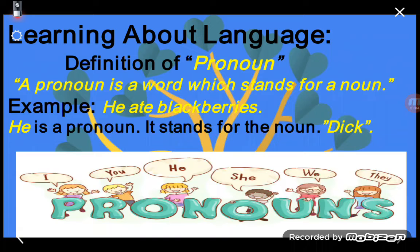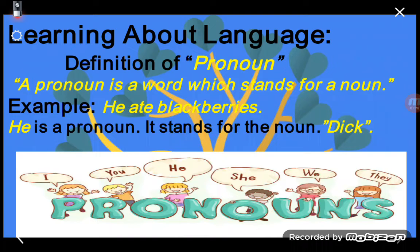I, he, she, and it are used for singular nouns, whereas we and they are used for plural nouns. The words me, him, her, it, us, and them are also pronouns — they come in the telling part of a sentence. Me, him, her, and it are used for singular nouns, and us and them are used for plural nouns.